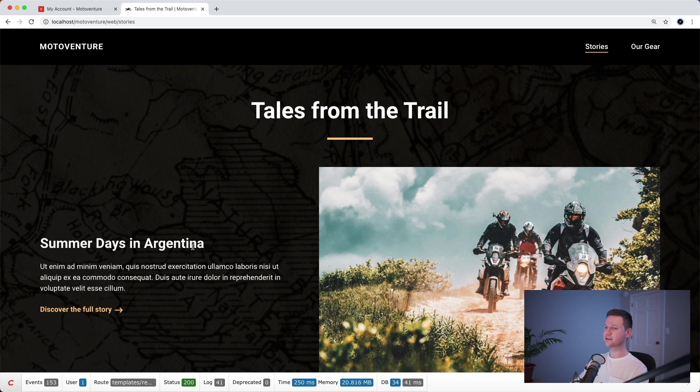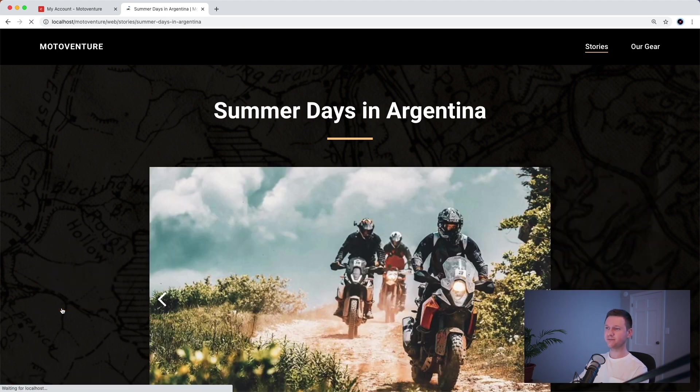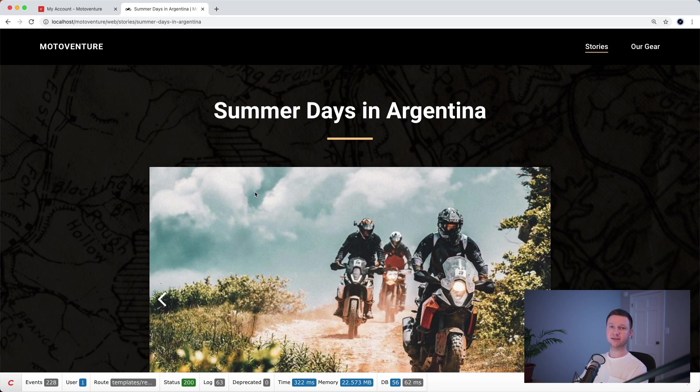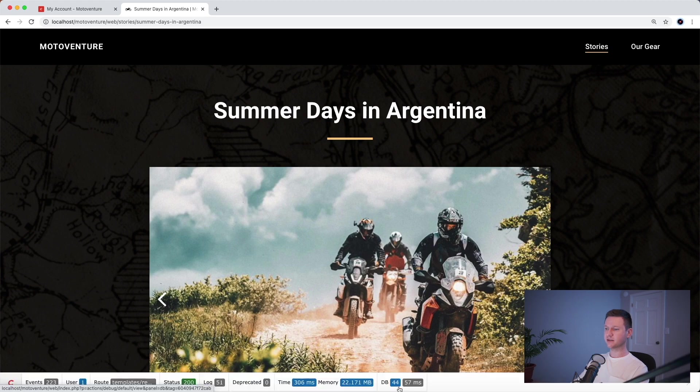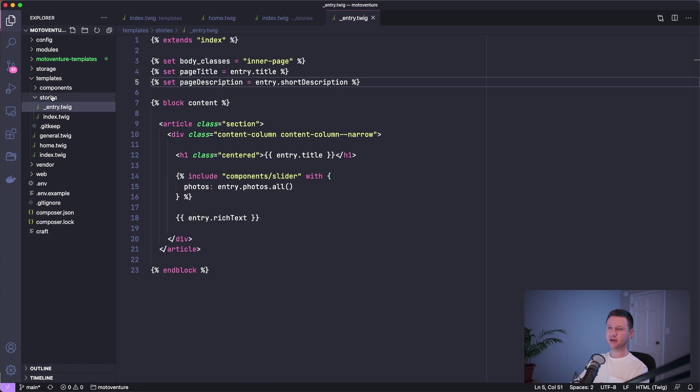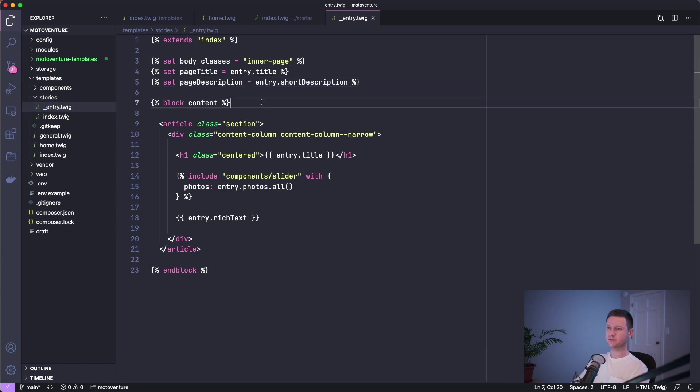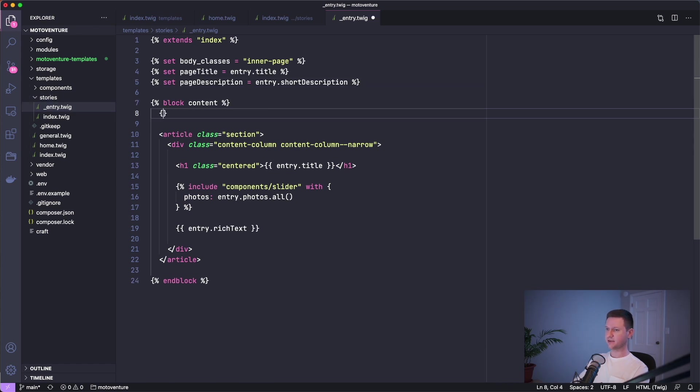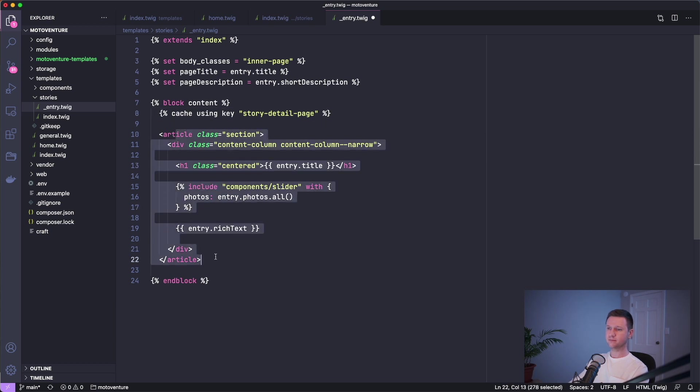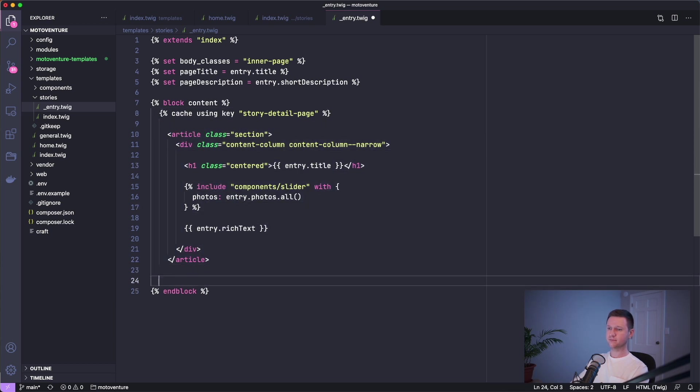Let's go to a story detail page and we only have to do this once because we just have one template for all of the story detail pages. This is using 44 database queries. We'll go into entry.twig under stories here and do the same thing. Story detail page, end cache.